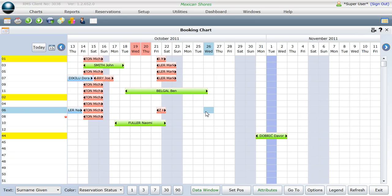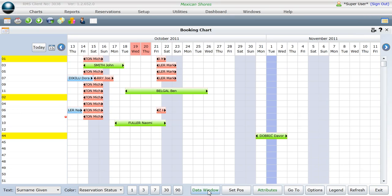To turn the data window off, simply click once again on the data window button found at the bottom of the chart. Note that the text will again turn black.